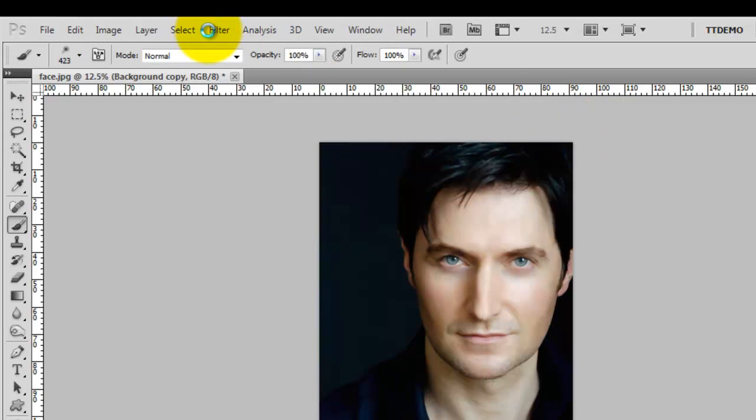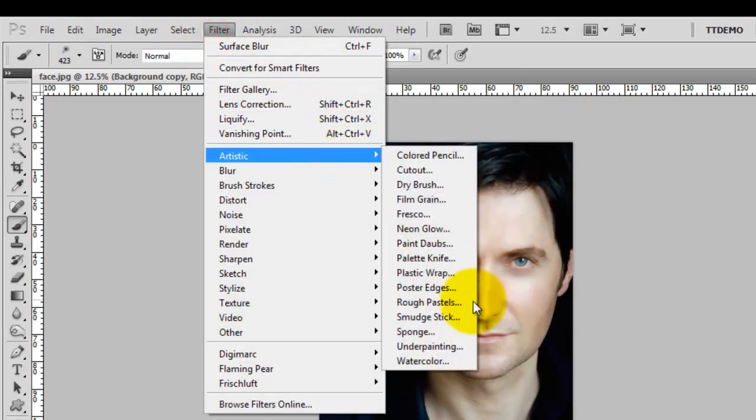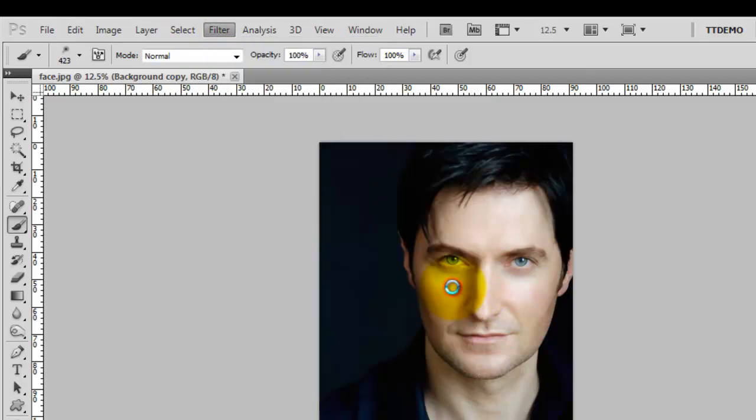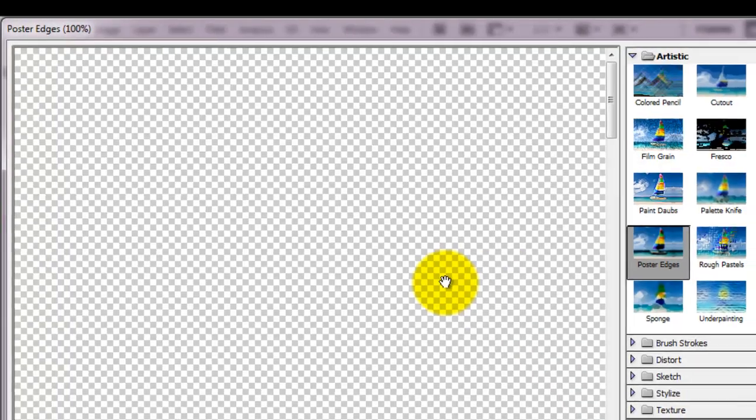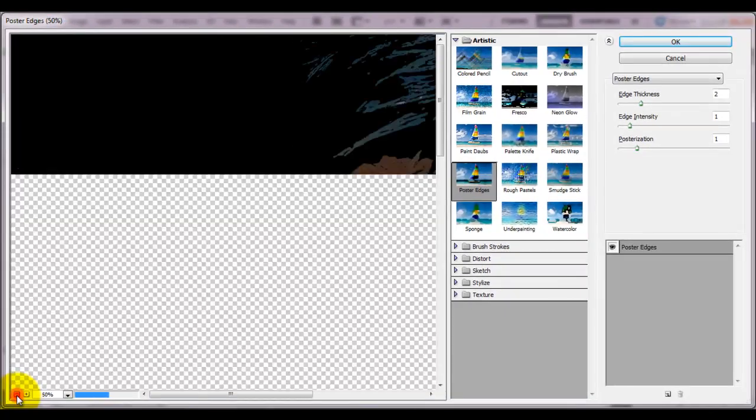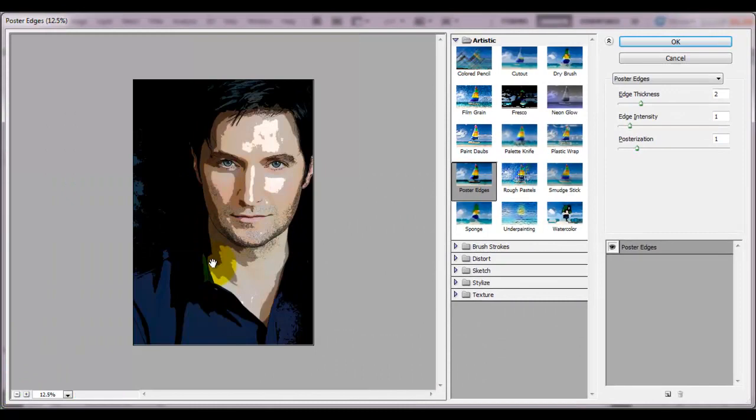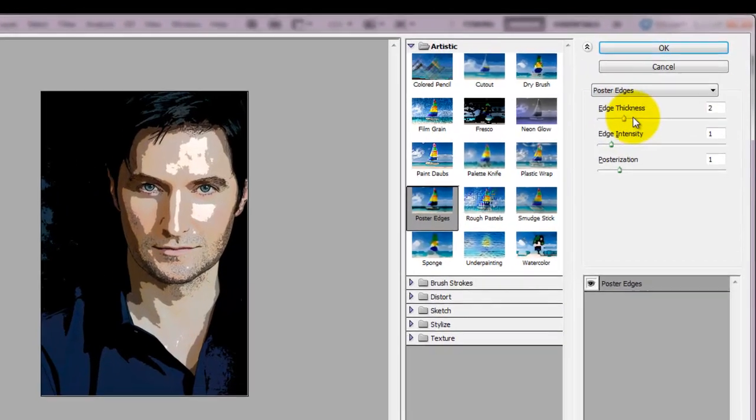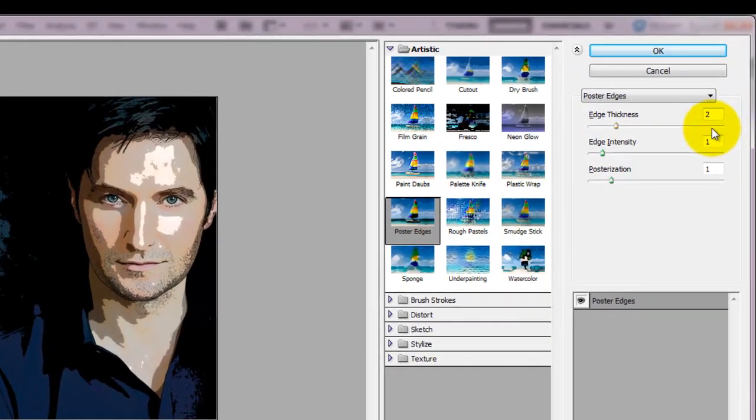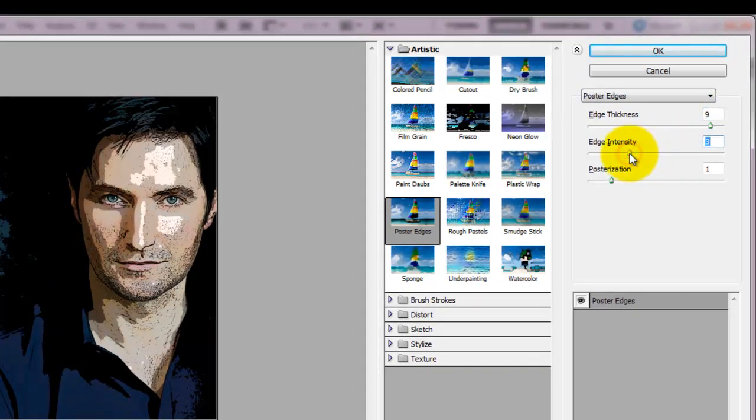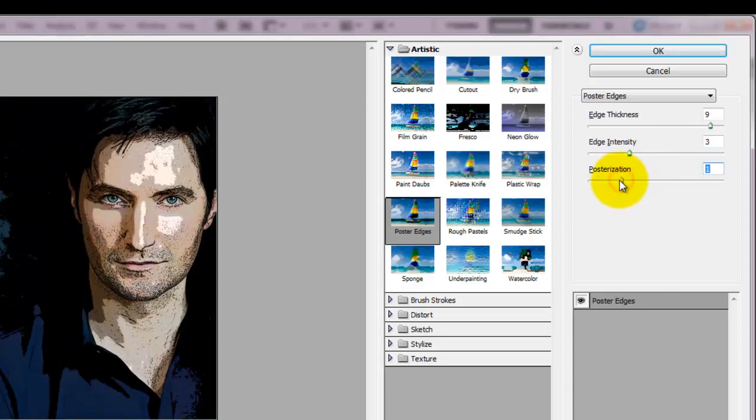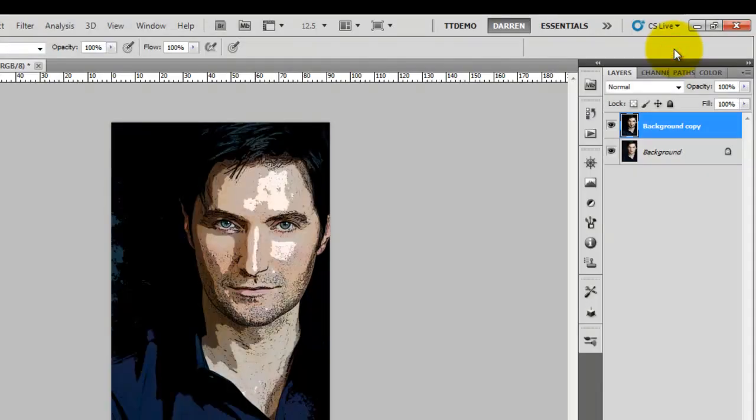Back to filter, okay so poster edges. Not bad, it's done a pretty good job already. Play about the settings - different photographs are going to be slightly different. After a few clicks you'll get it how you like it.